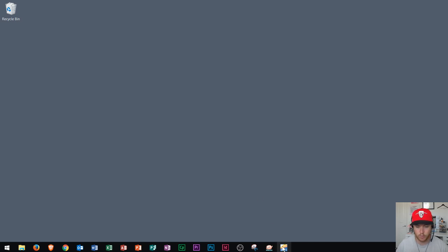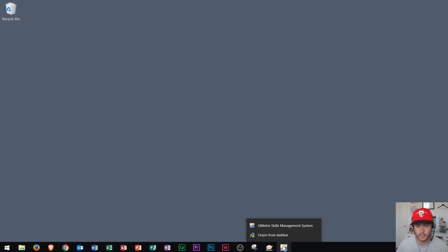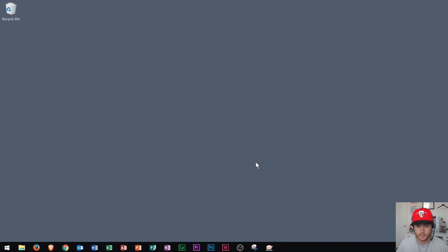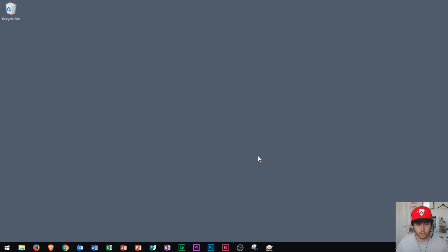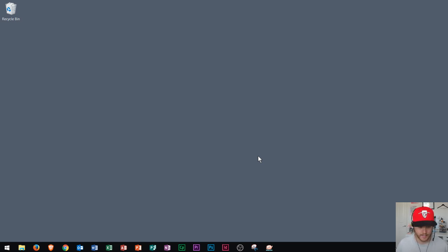So let's say I don't want Gmetrics here anymore. What I'll do is I'll right click and I will go to unpin from taskbar. And now you'll see it's now removed. So that's how you add and remove things from your taskbar. Your taskbar should contain all of the items that you use regularly.